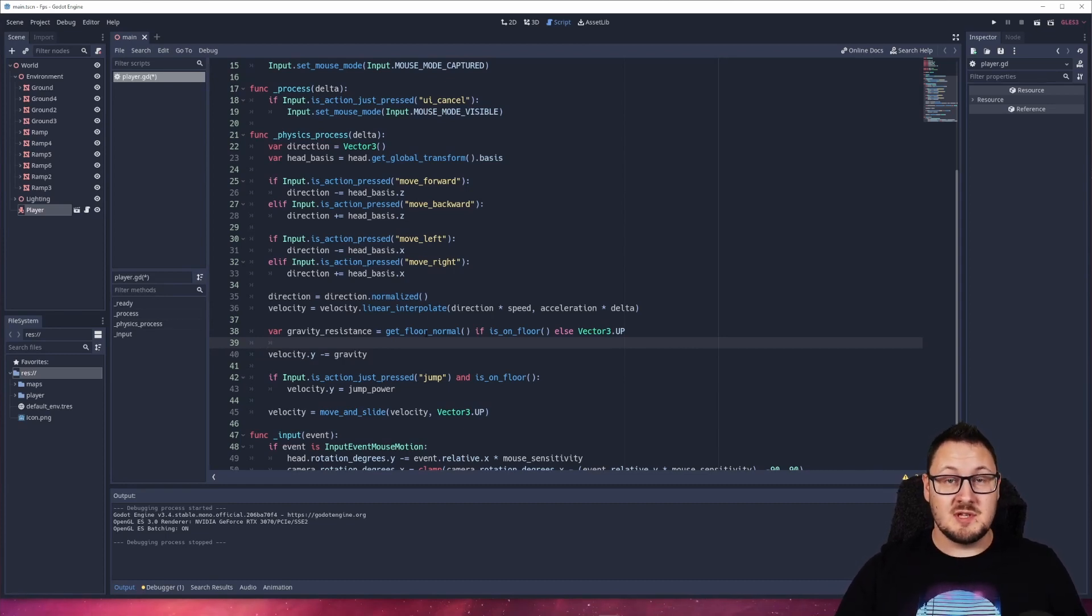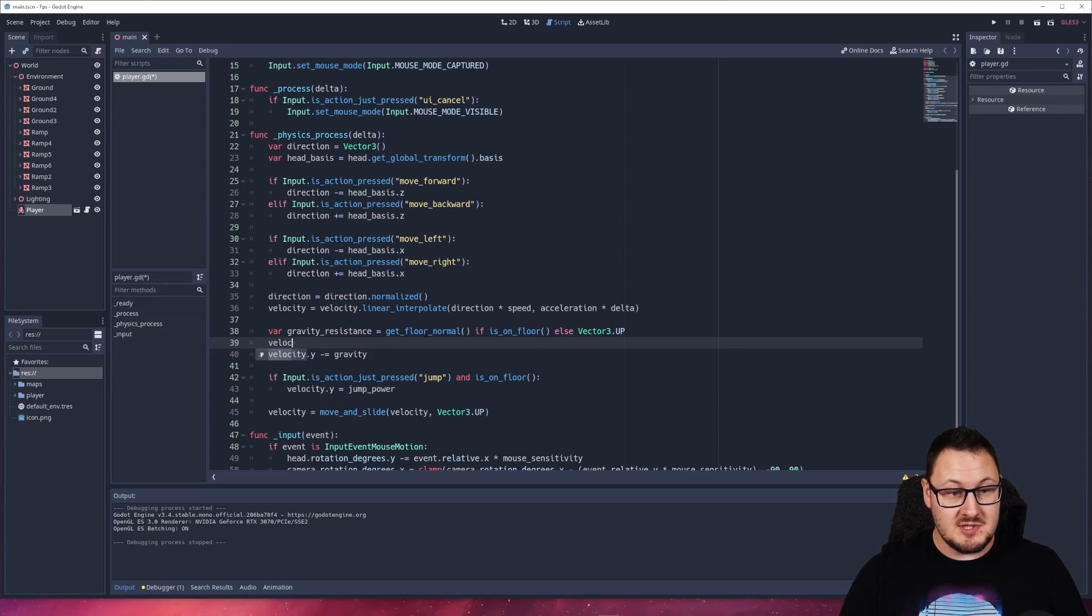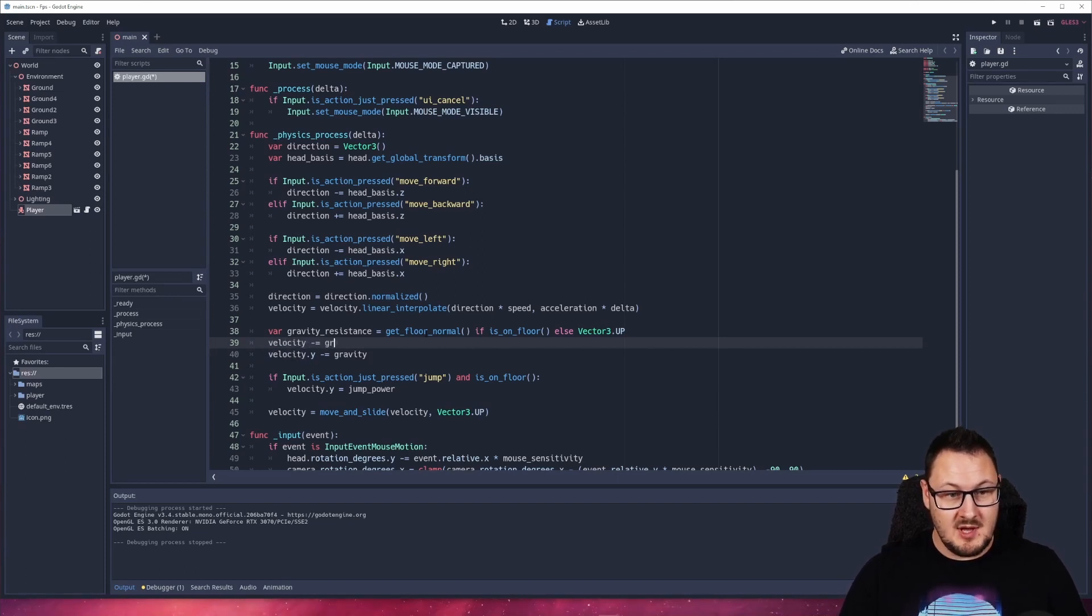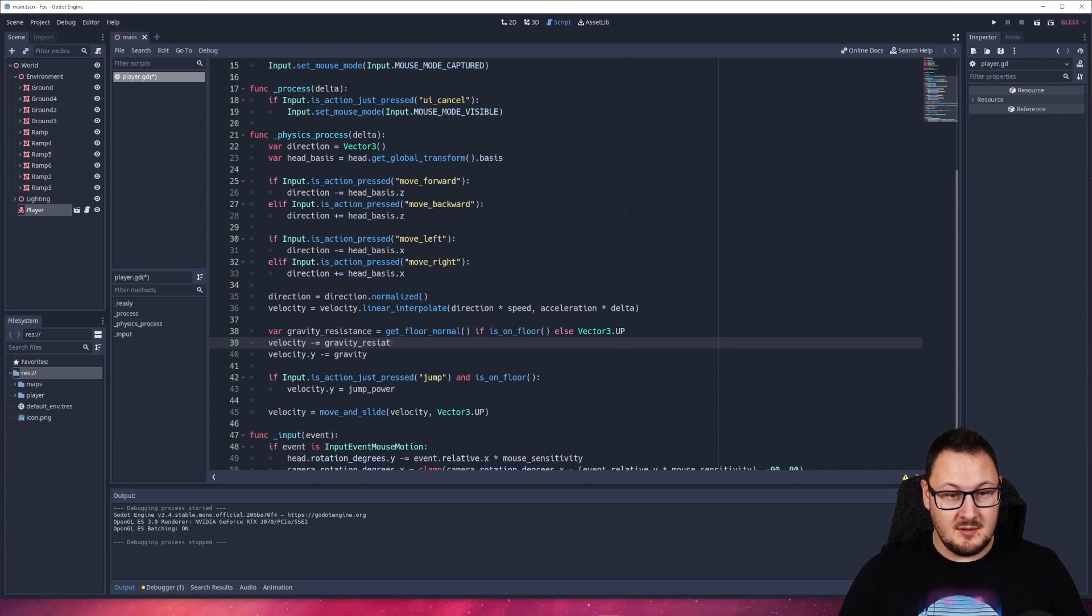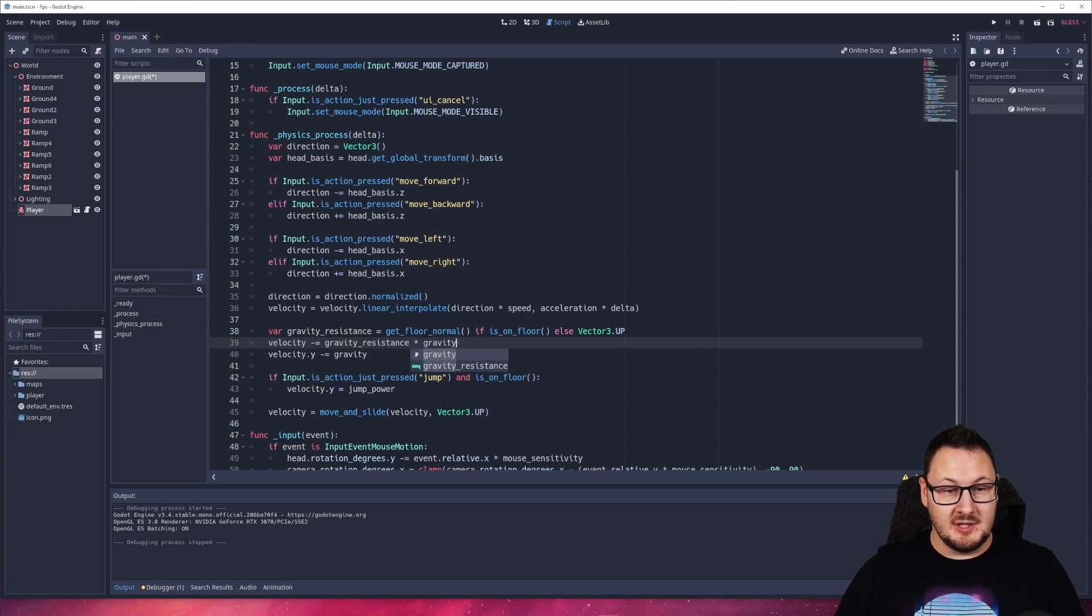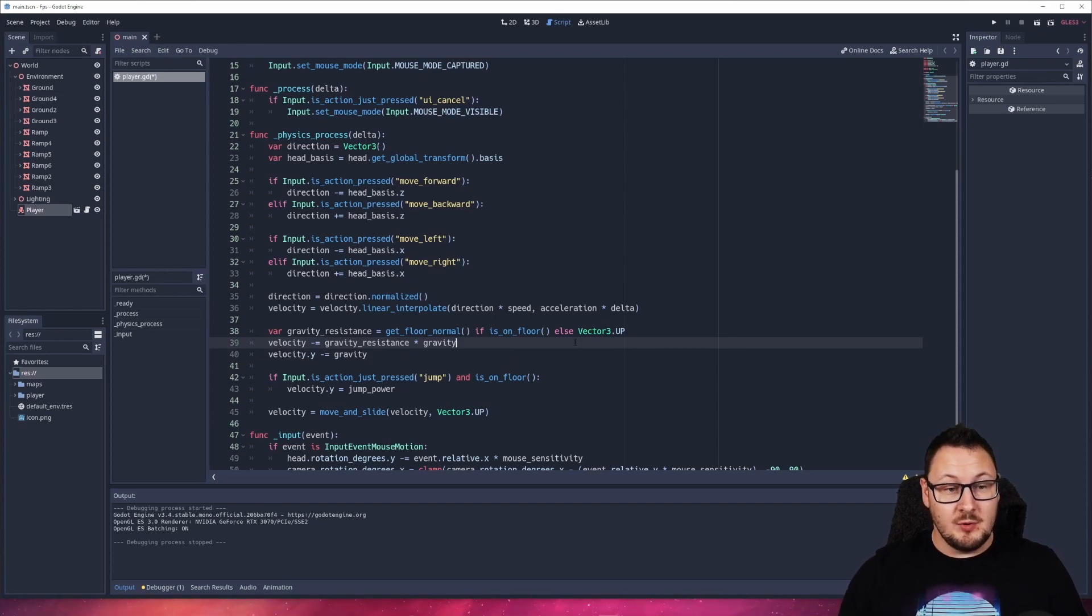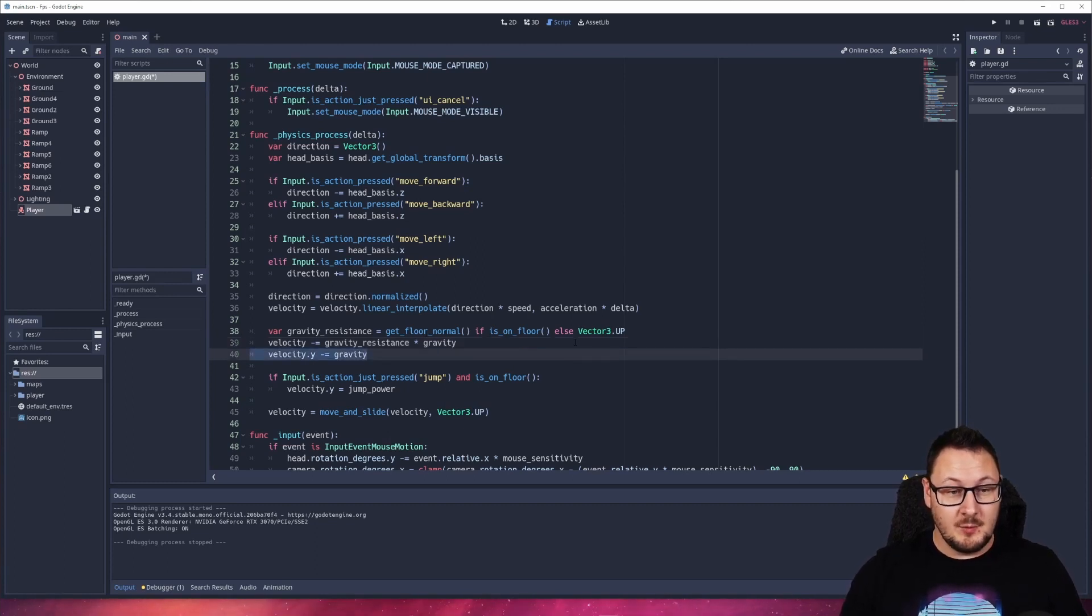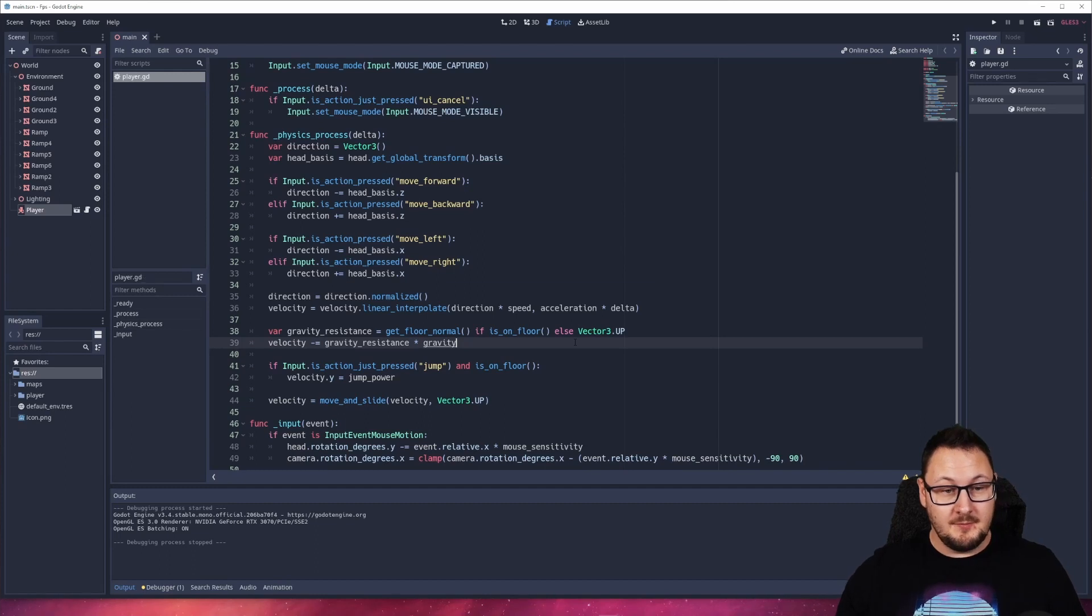Once we have that gravity resistance vector, what we're going to do is say velocity minus equals our gravity_resistance multiplied by our gravity coefficient, which is that 0.98. And then we can simply remove the next line that removes our gravity from the y component.